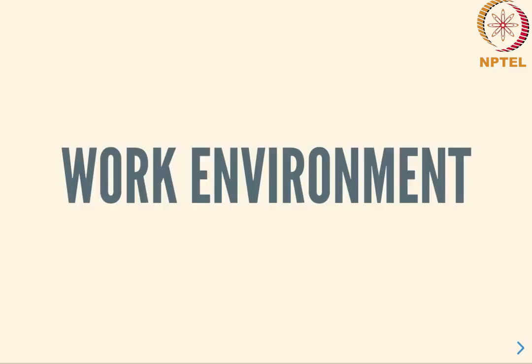This video will walk you through the work environment that you need to get set up on your machine in order to work with the assignments that will be given as part of this course on HLS at my example.